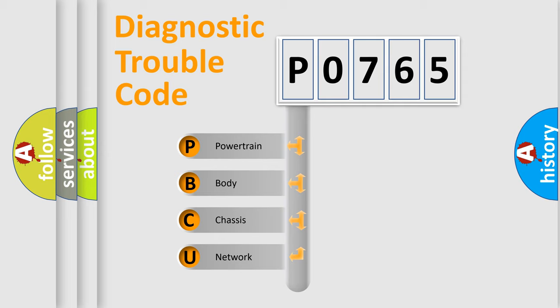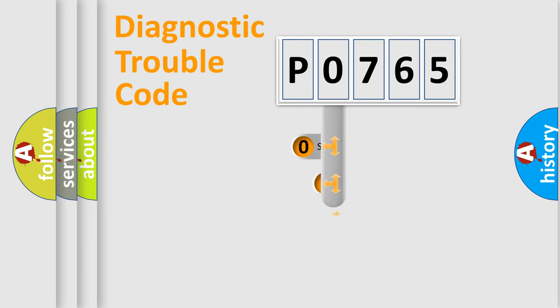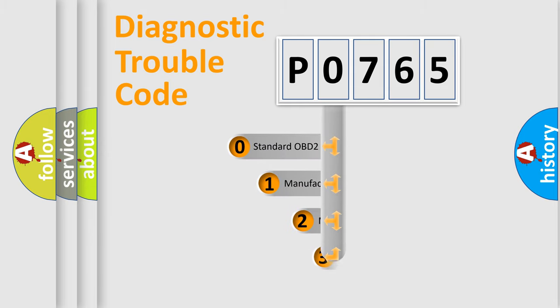We divide the electric system of automobiles into four basic units: Powertrain, Body, Chassis, and Network. This distribution is defined in the first character code.